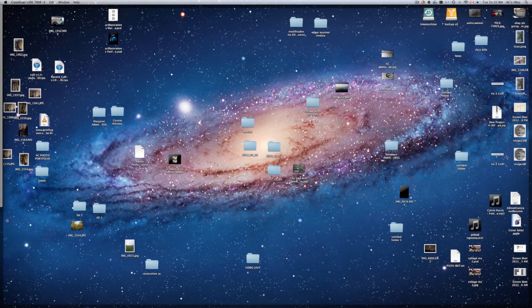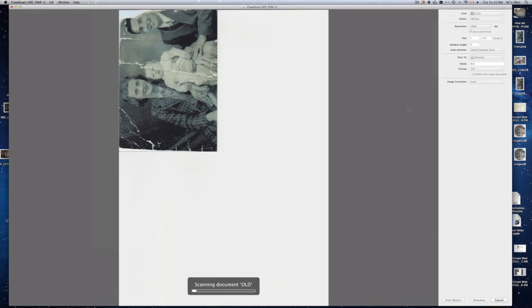TIFF file is better than JPEG. It just holds more information. If you're going to edit it in Photoshop. Now if you just want to print it just scan it to JPEG. That's a regular format that you will be able to take to Walmart or wherever and just print it. Not all printers accept and will read TIFF files. So be aware of that.